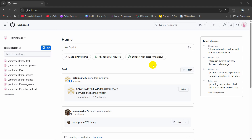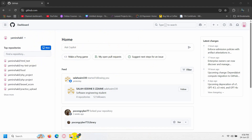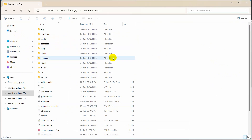Hello everyone, this is Yamin and in this tutorial I am going to show you how you can upload your Laravel project to the GitHub repository. So this is my Laravel project that I want to upload to the GitHub repository.